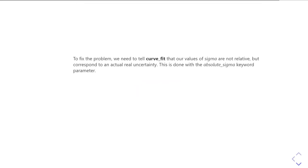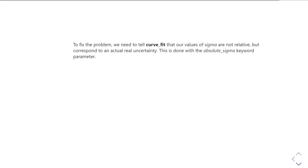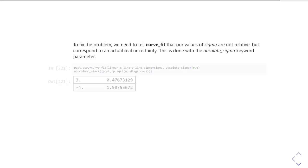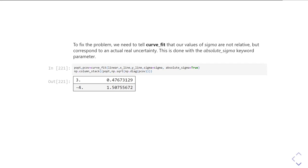So we need to be able to tell curve_fit: these aren't just telling you about the relative weights of these data points — they're actually telling you about the uncertainty we've got in the data points being in those coordinates at all. The way we do this is with another keyword parameter called absolute_sigma. If absolute_sigma is true, then what we're saying is not only is sigma telling you about the relative importance of each data point, it's also telling you about how confident we are that that data point is in fact in the right place at all.